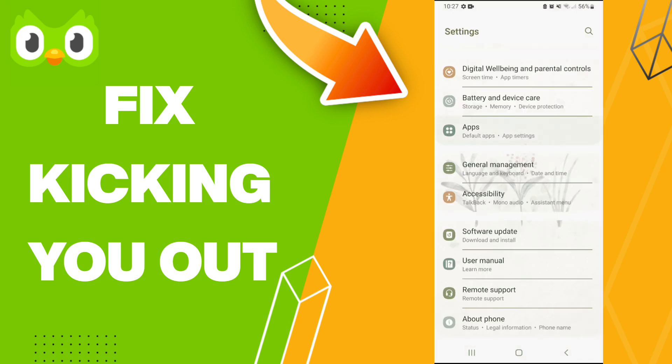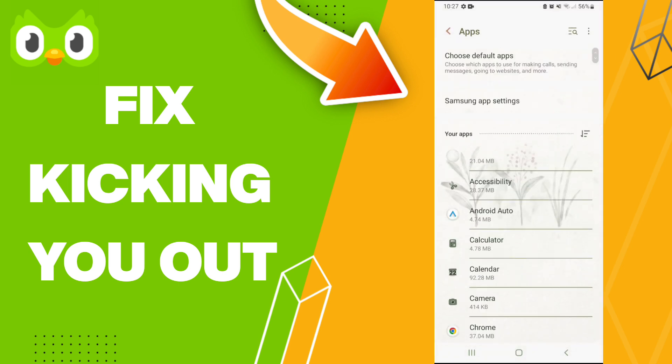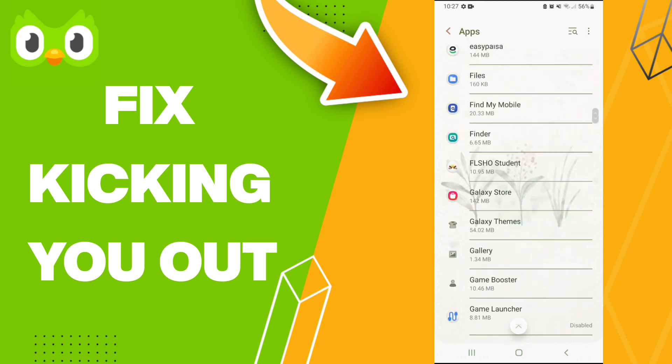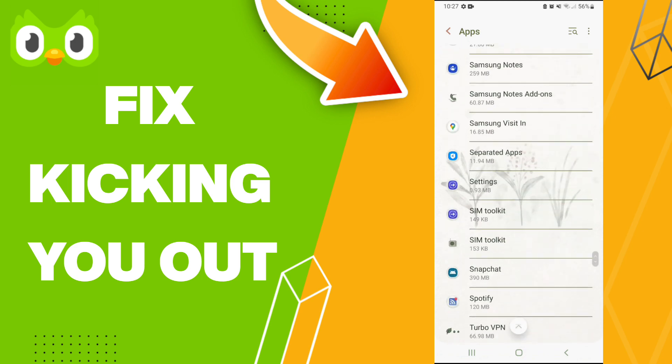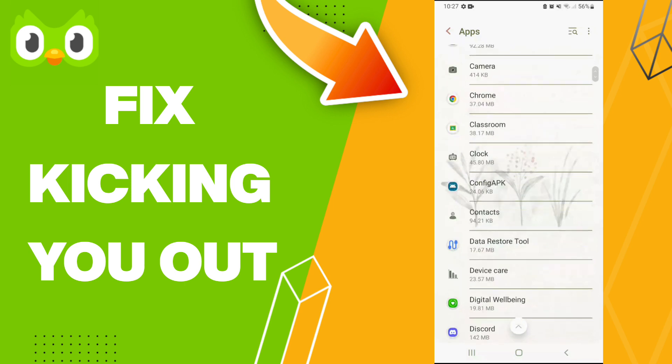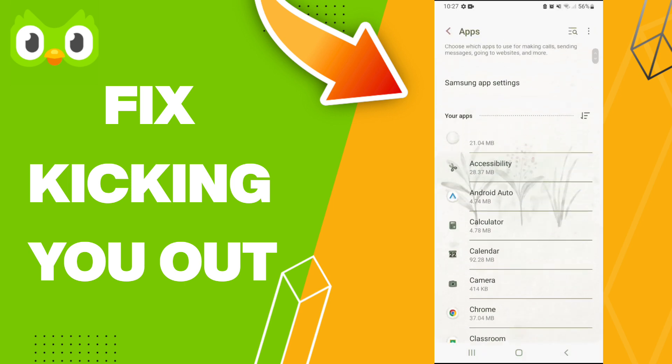After that, we click Apps, Default Apps, App Settings. Here in this list, you will enter to the Duolingo app window and you click here on this page.